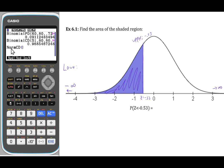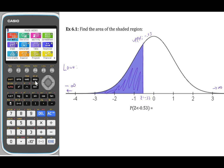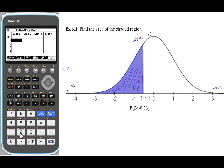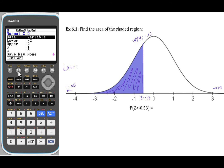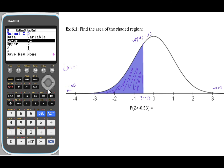What's not so nice is that the normal cumulative density function entries are not very user-friendly. The easier way — which is how we're always going to do it — is to hit Menu, go to number 2 for statistics, press F5, F1 for normal, and then F2 for normal CD. This allows us to enter values in a much more user-friendly way. For the lower value, we're going to enter negative 1 times 10 to the X, then 99.